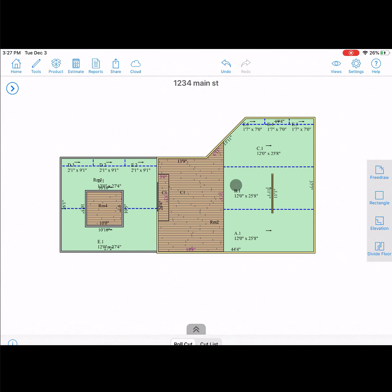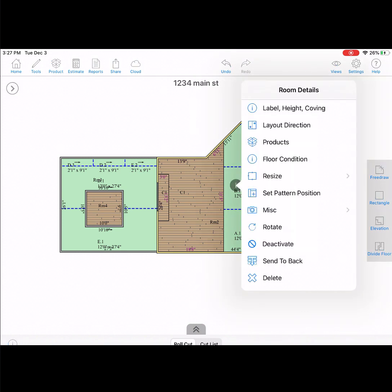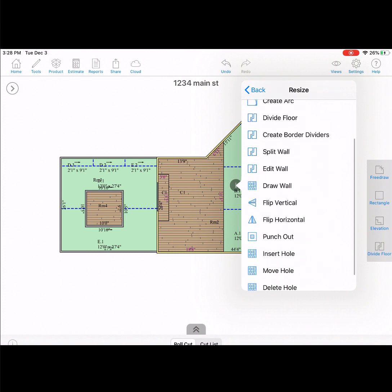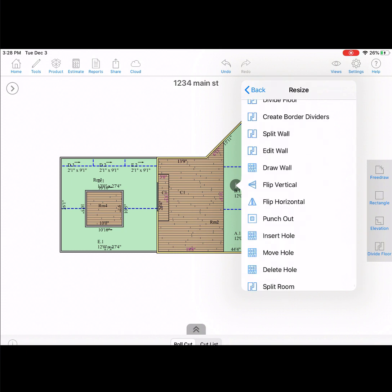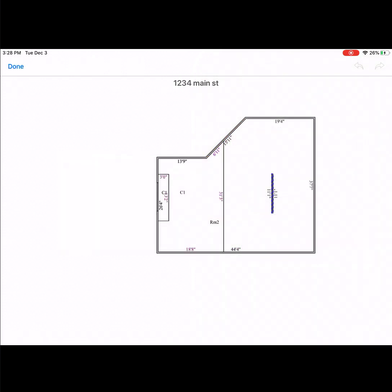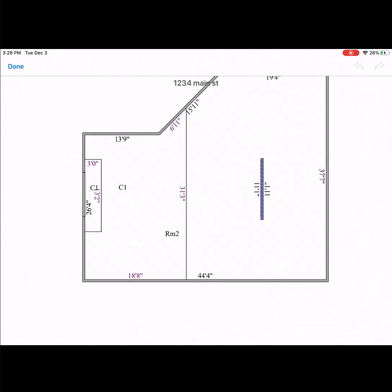To move the internal wall, tap on the eye icon inside of the room. Then select resize, then select move whole, and now you can drag to the desired location.